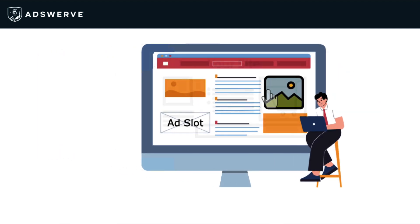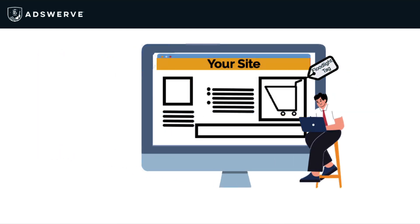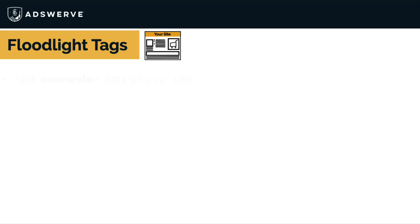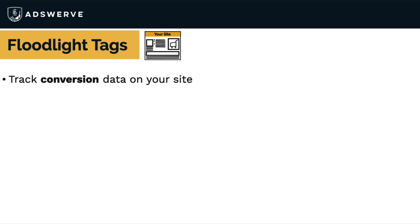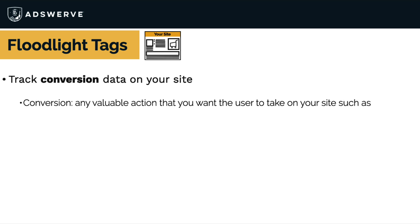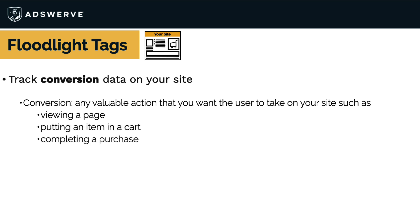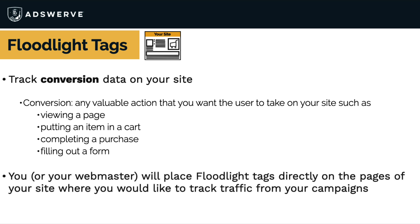That ad then generates traffic to your site, where you've implemented floodlight tags. Floodlight tags track the conversion data on your site. For this set of videos, we define conversions as any valuable action that you want a user to take on your site, such as visiting a particular page, putting an item in a cart, completing a purchase, filling out a form, and so on. You'll place floodlight tags directly on those pages where you would like to track traffic from your campaigns. The floodlight tag will then fire whenever a user completes a conversion that you've defined.